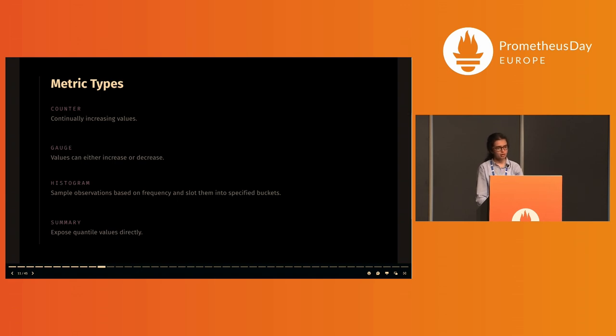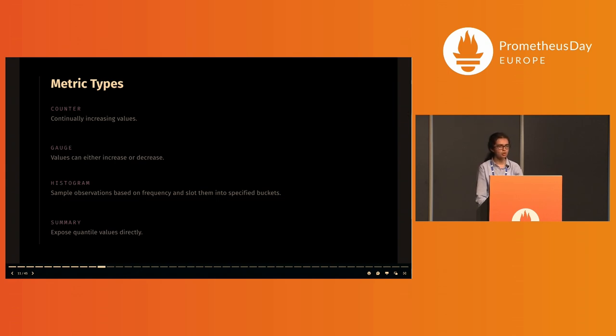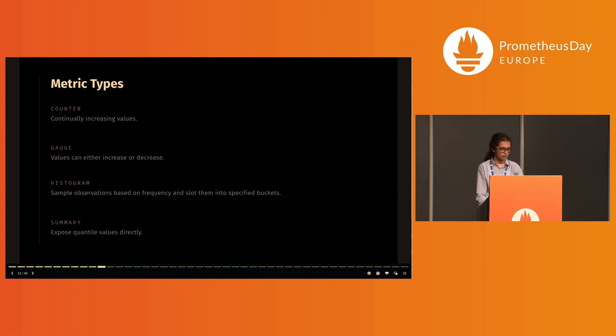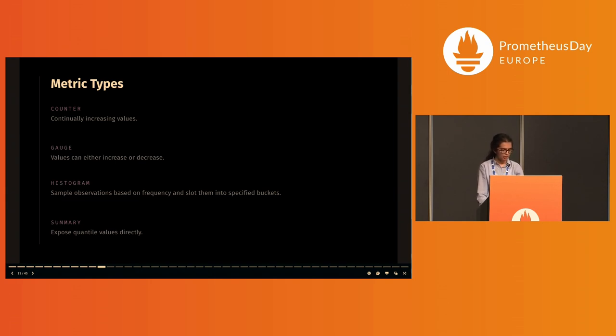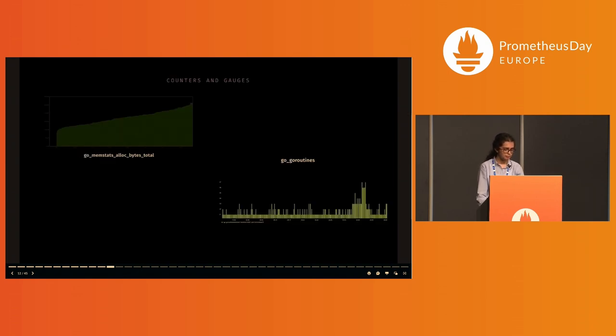Histograms sample observations based on frequency and slot these into specified buckets. Each of these buckets is a unique time series and holds a counter which contains the count of attributes in that bucket plus all of the preceding buckets. Summaries track distributions but in contrast to histograms, these expose quantile values directly.